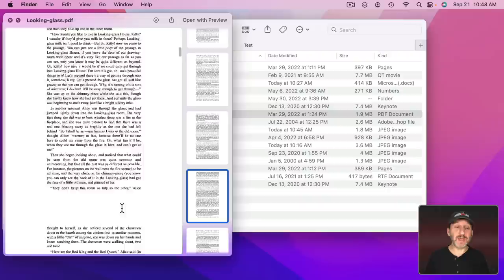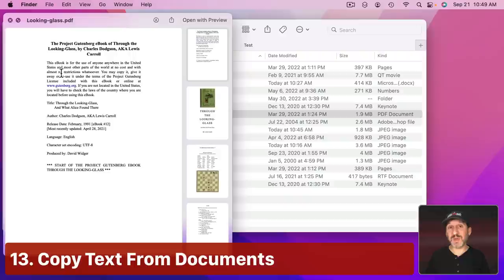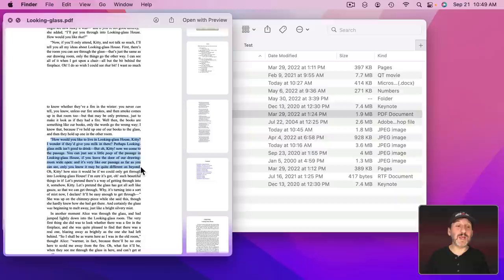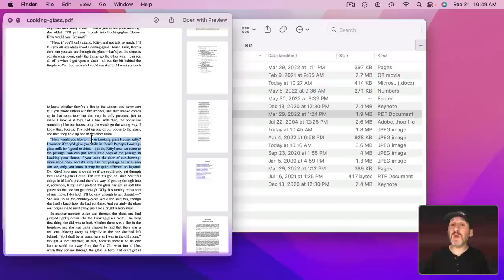Now when you're viewing a file that's actually made of text, like a PDF or Pages document or something, you can actually select text in the document. So you can click and select and you can Command C to Copy. So you can find some text in a text document, PDF, Pages document, Word document, and copy the text in Quick Look without ever having to open up the file in the actual app.